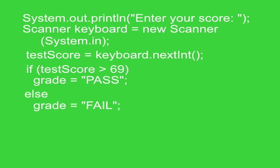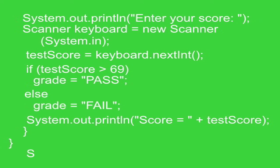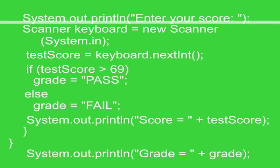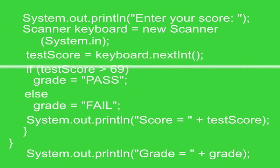The next line, system.out.println the text in quotes score equals space plus testScore. And then it prints out the line grade equals space plus grade.